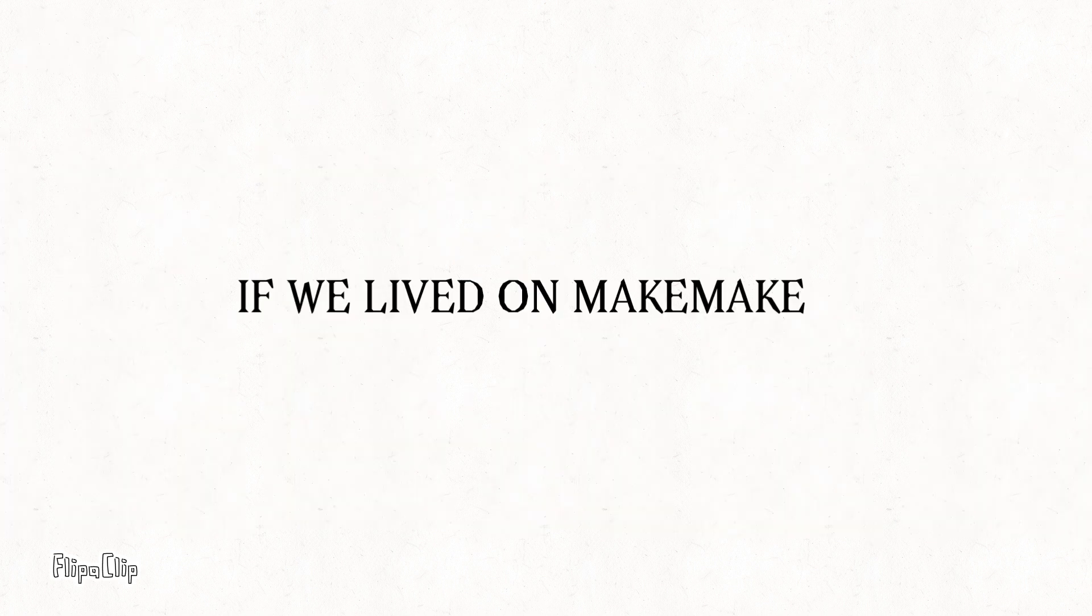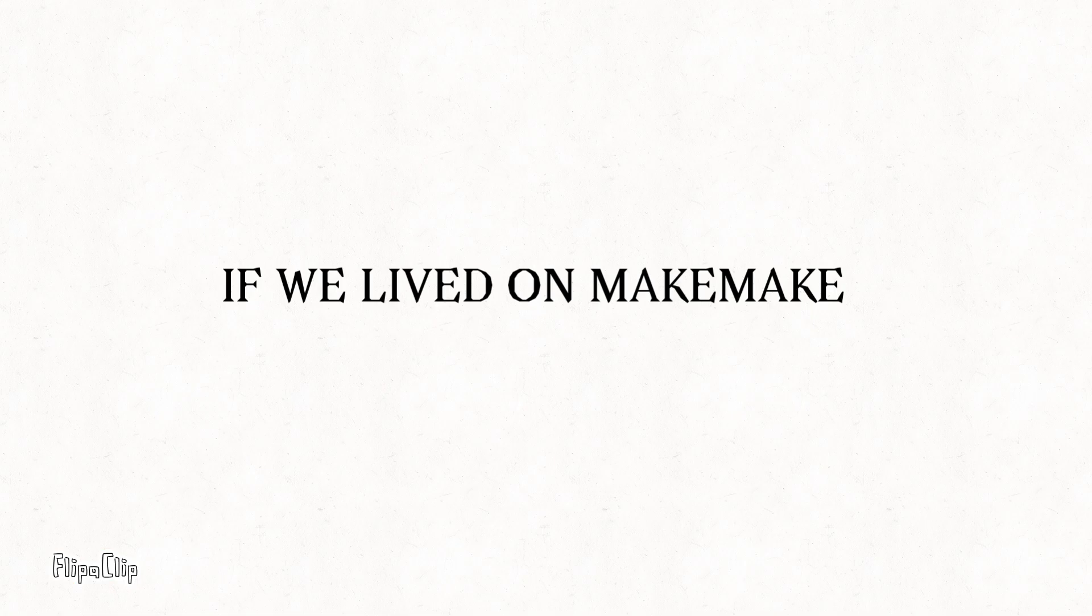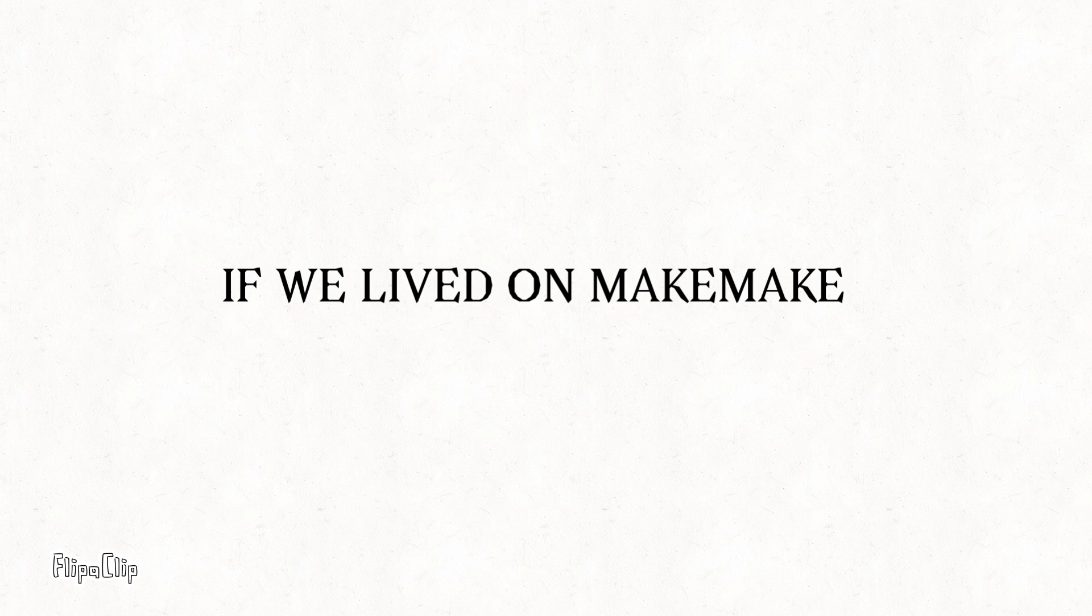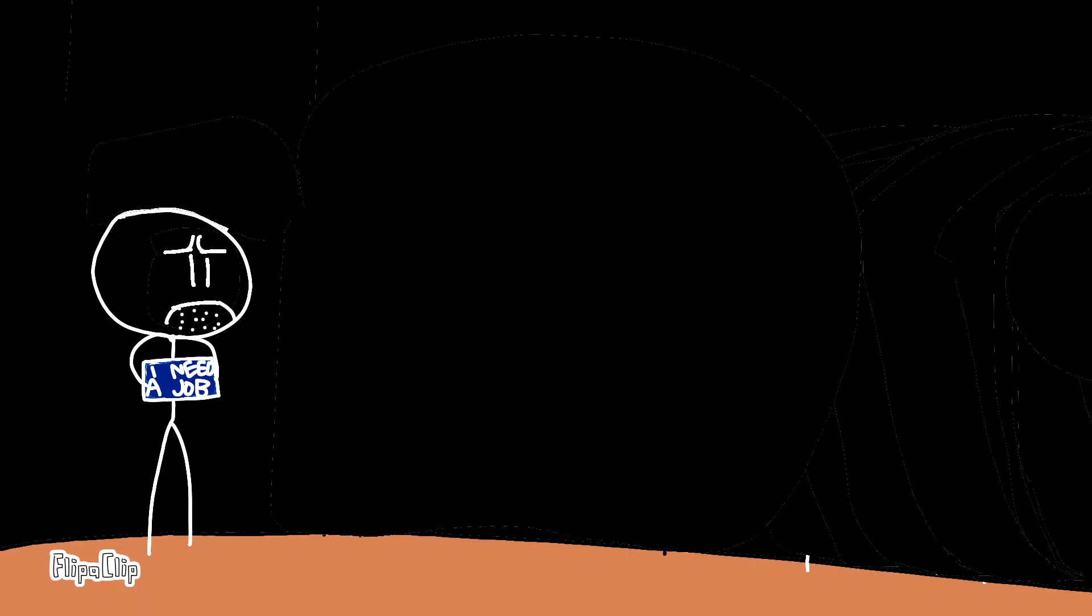Eleventhly, if we lived on Makemake, there'll be no water. Lastly, if we lived on Makemake, sunscreen will not be popular. Woo!